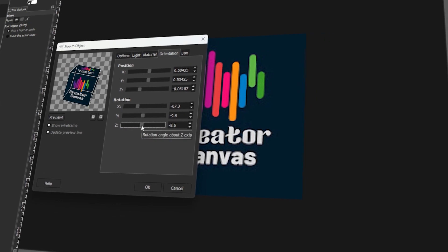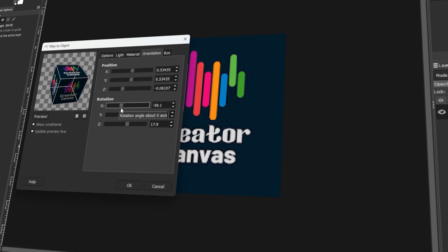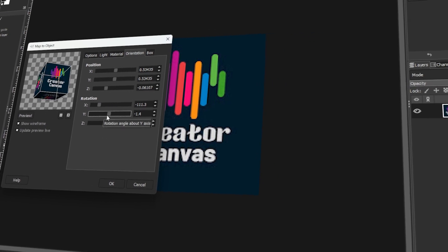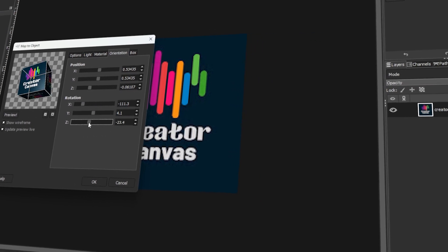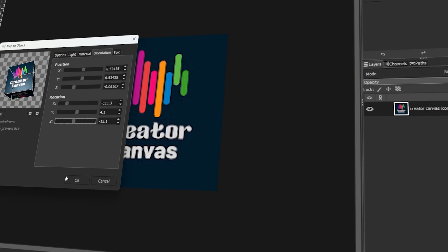In today's video, I will teach you how to create a cubed icon or logo in GIMP. Let's get started!